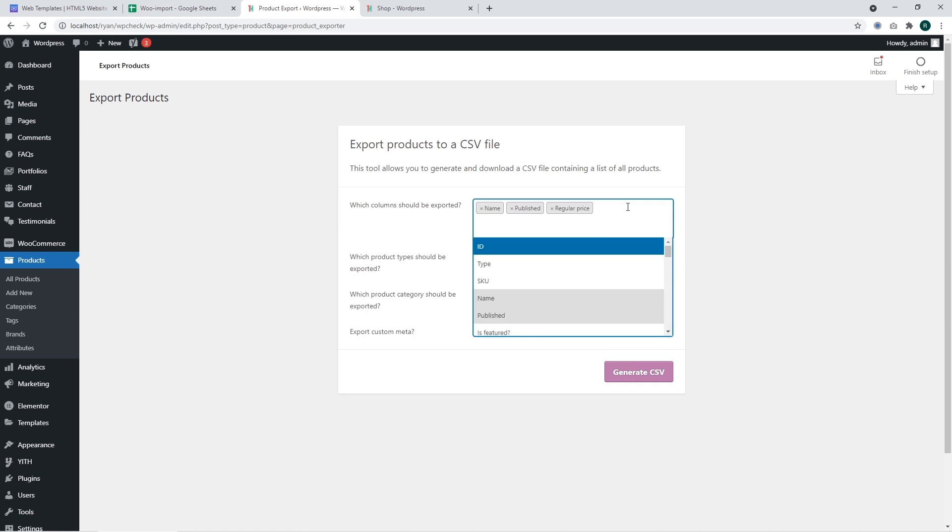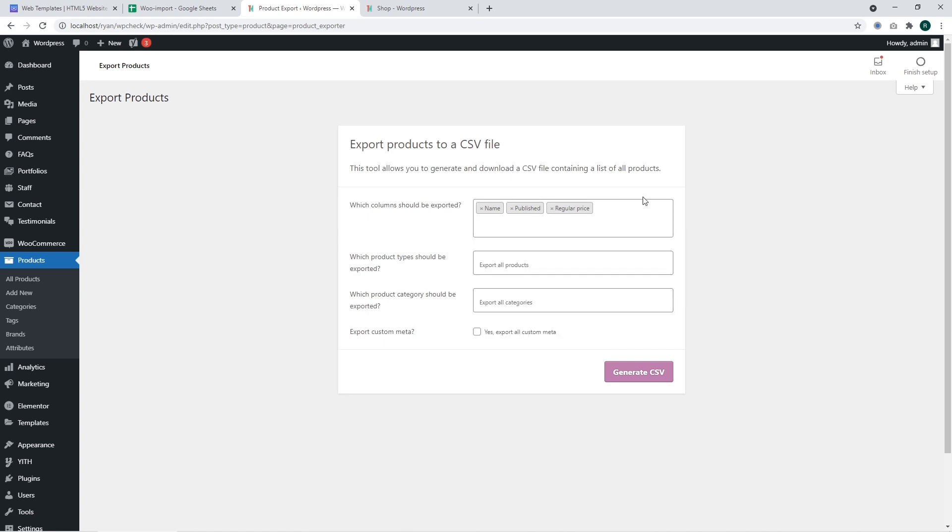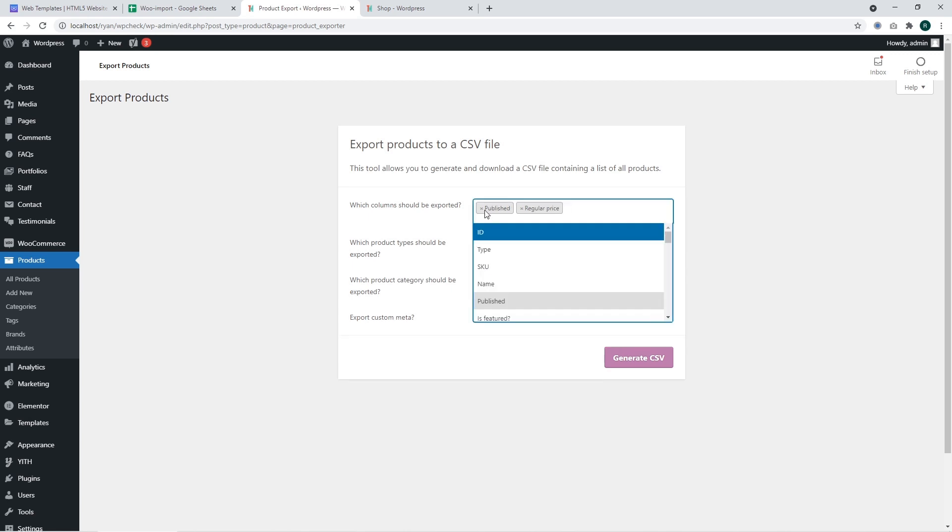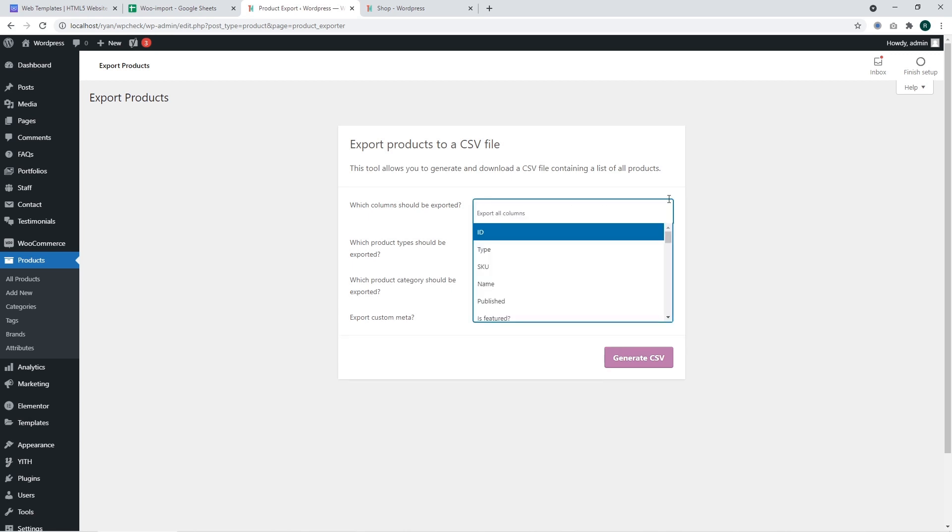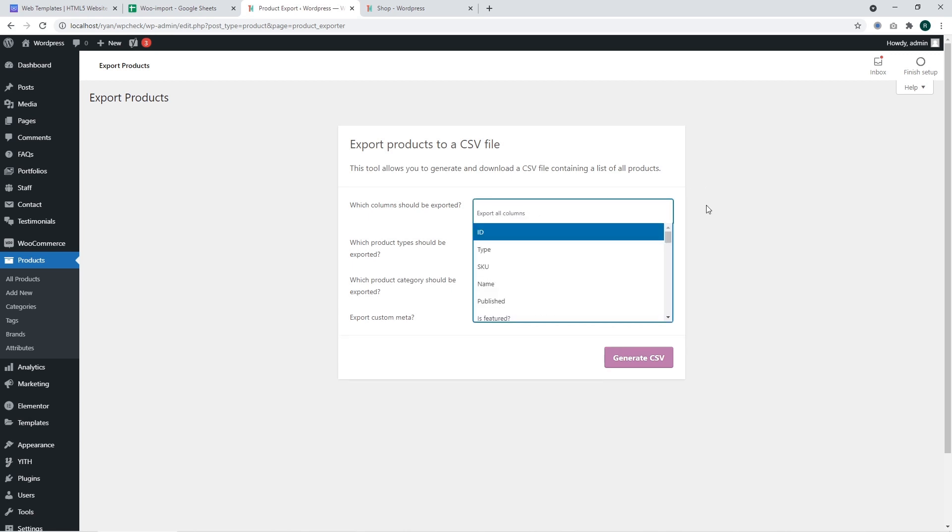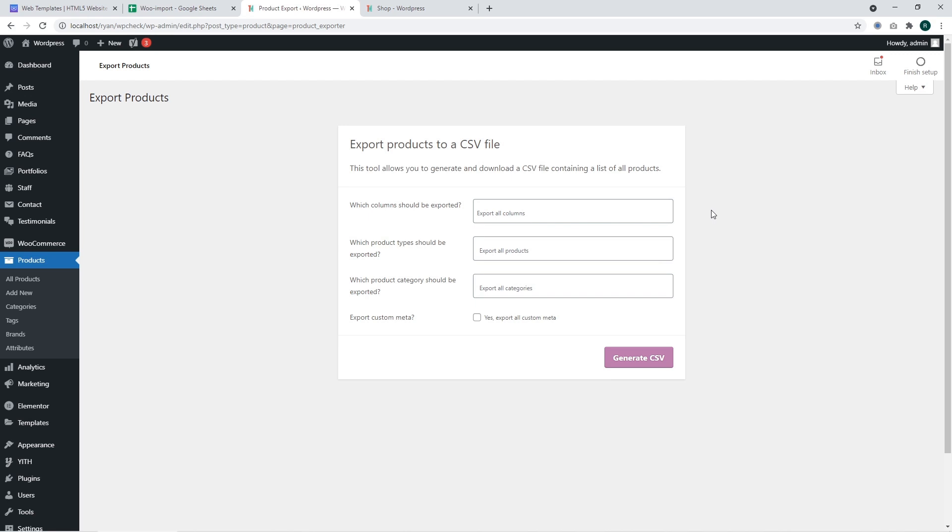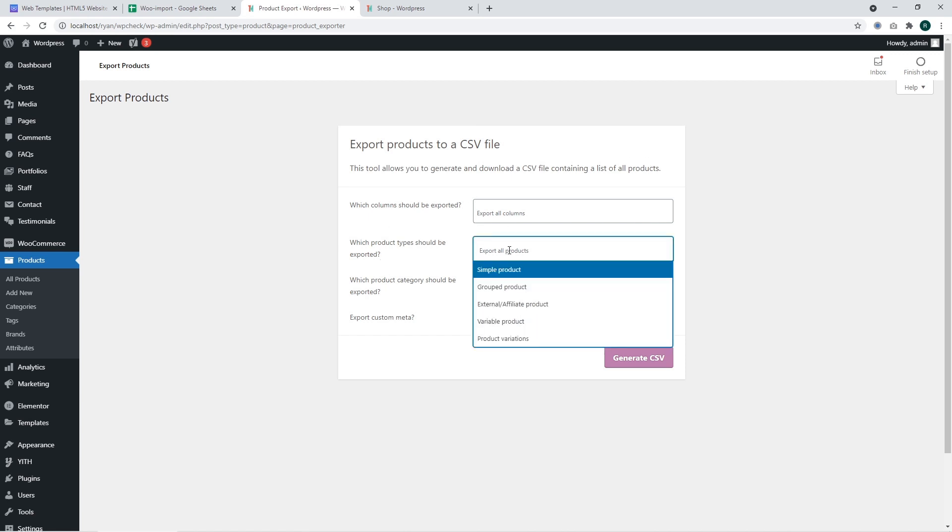You may also select all other fields of data you need to export. For now, I'm going to remove such options and export all columns in order to show how the entire process looks and works. Now you should specify what kind of products should be exported.